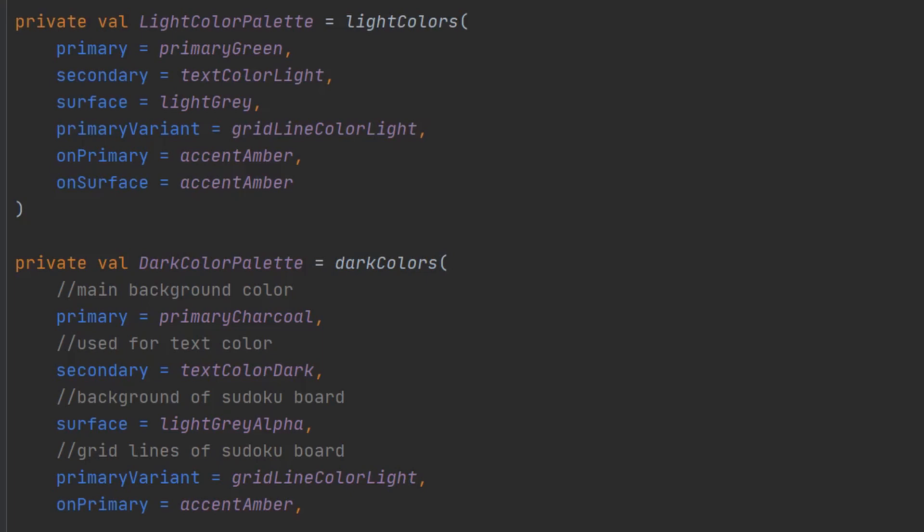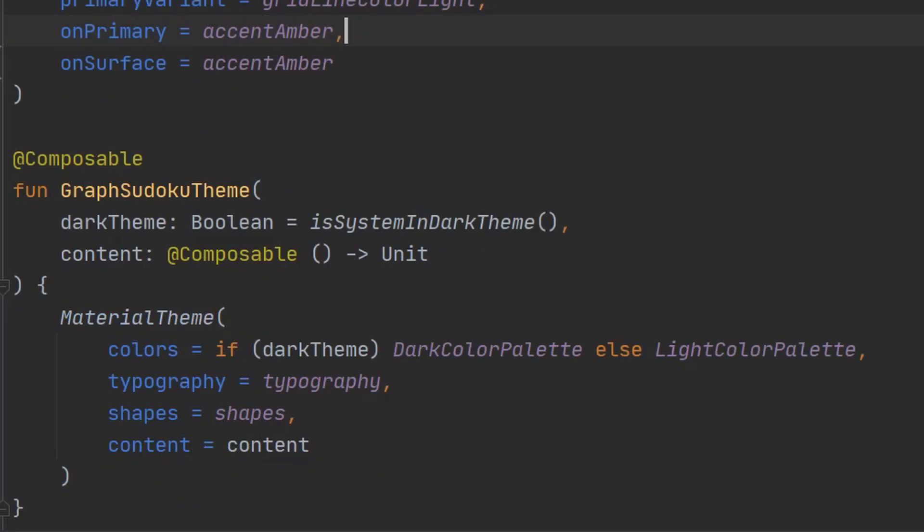Creating the theme is super easy. Here I have defined two color palettes for light and dark themes. If you do not know what a composable is, you need to watch my video explaining that topic.